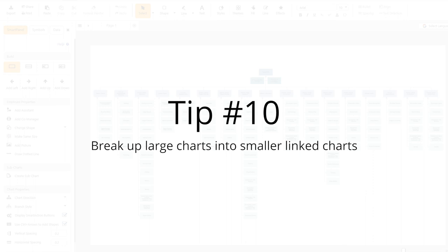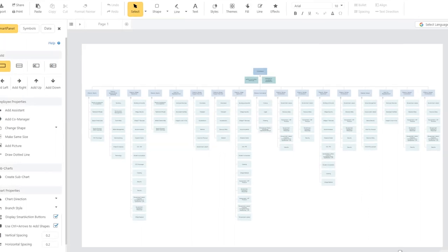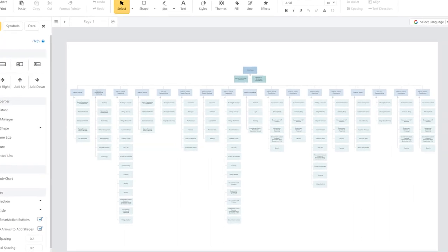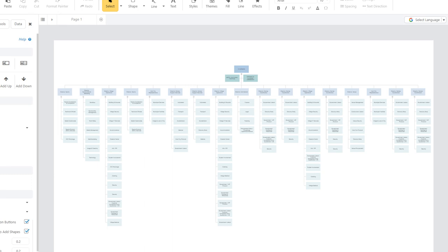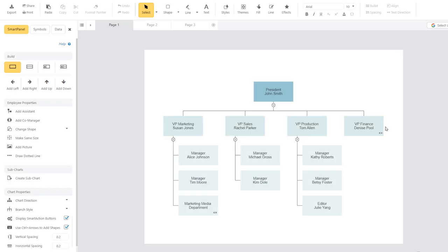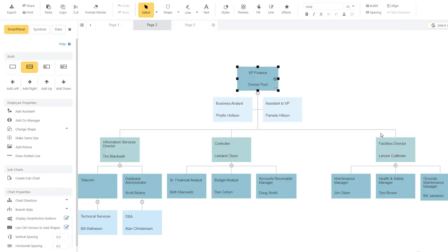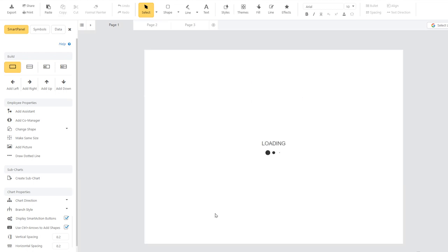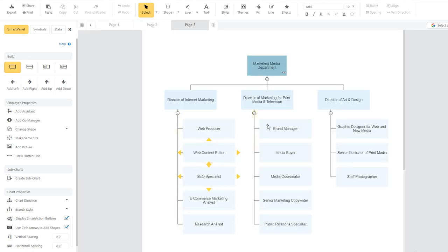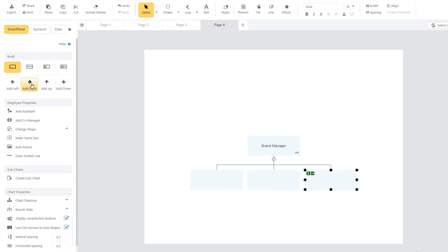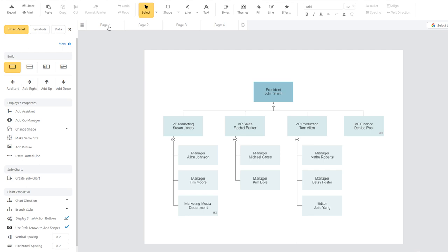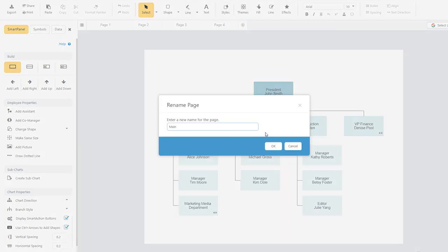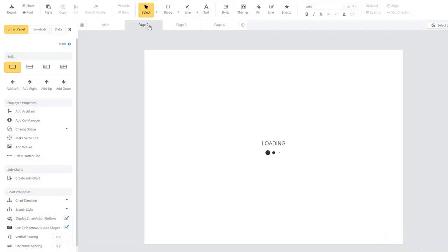An org chart showing every employee of a very large company is way too big and complex to be useful. A more manageable approach is to break the organization up into smaller groups, each with a reasonably sized org chart, and then link them together. When you create a subchart in Smartraw, a new chart is started for you on a separate page. You can use these hyperlinks to jump back to the parent chart. You can also rename each page and easily navigate your subcharts by browsing the page tabs.